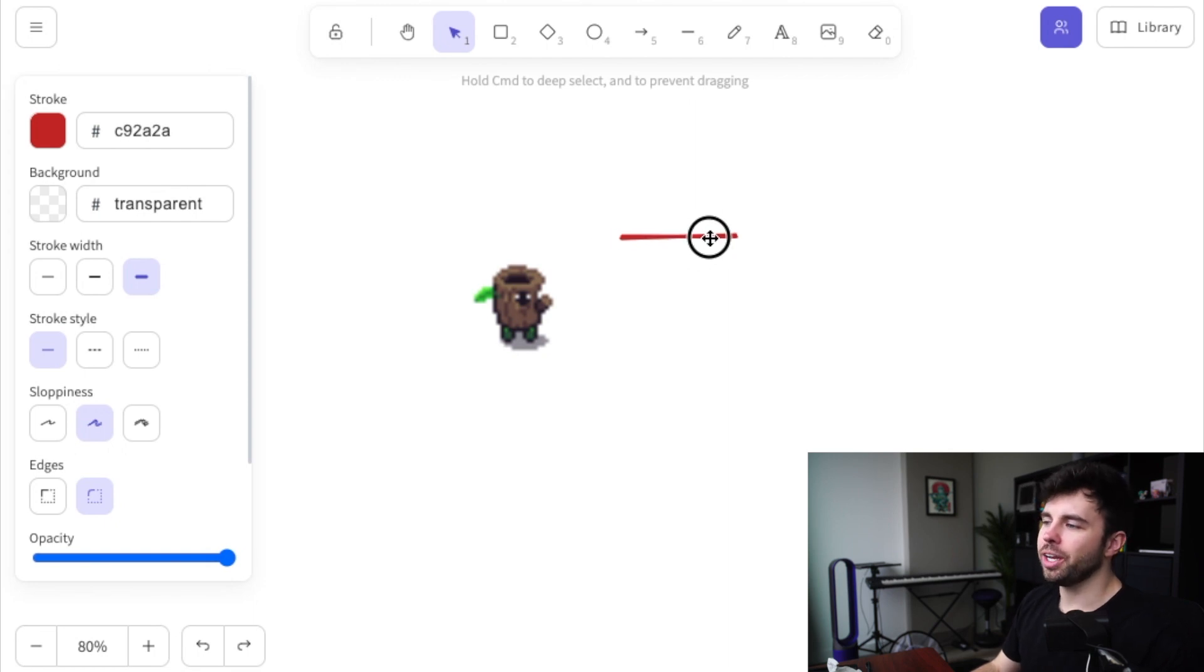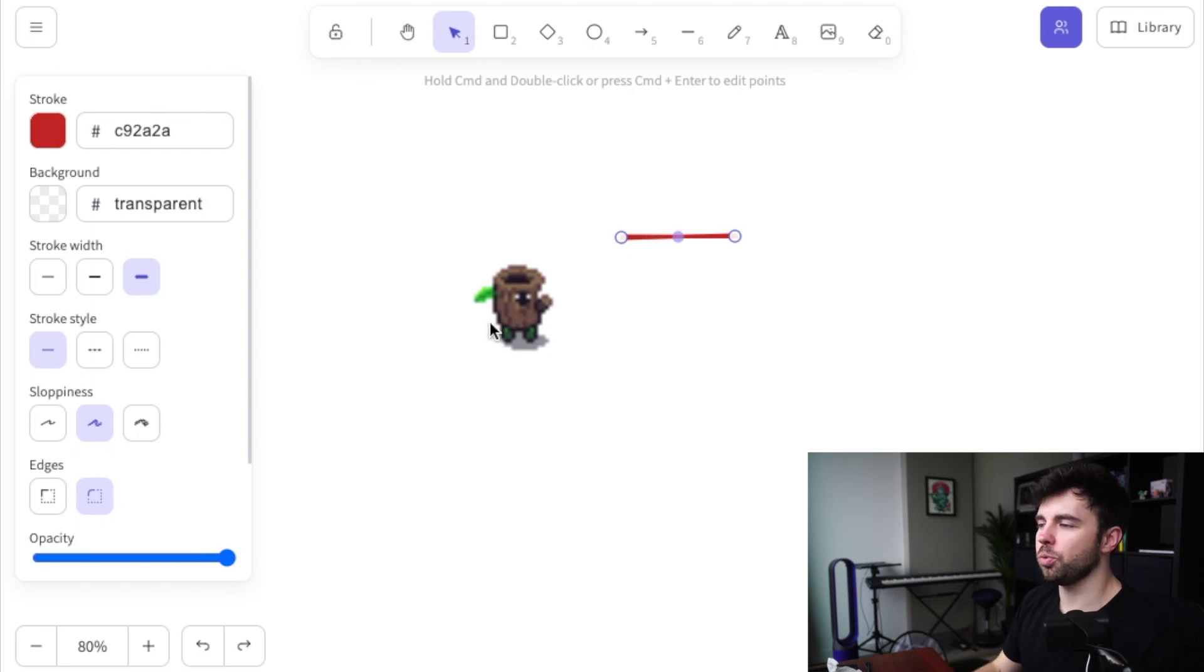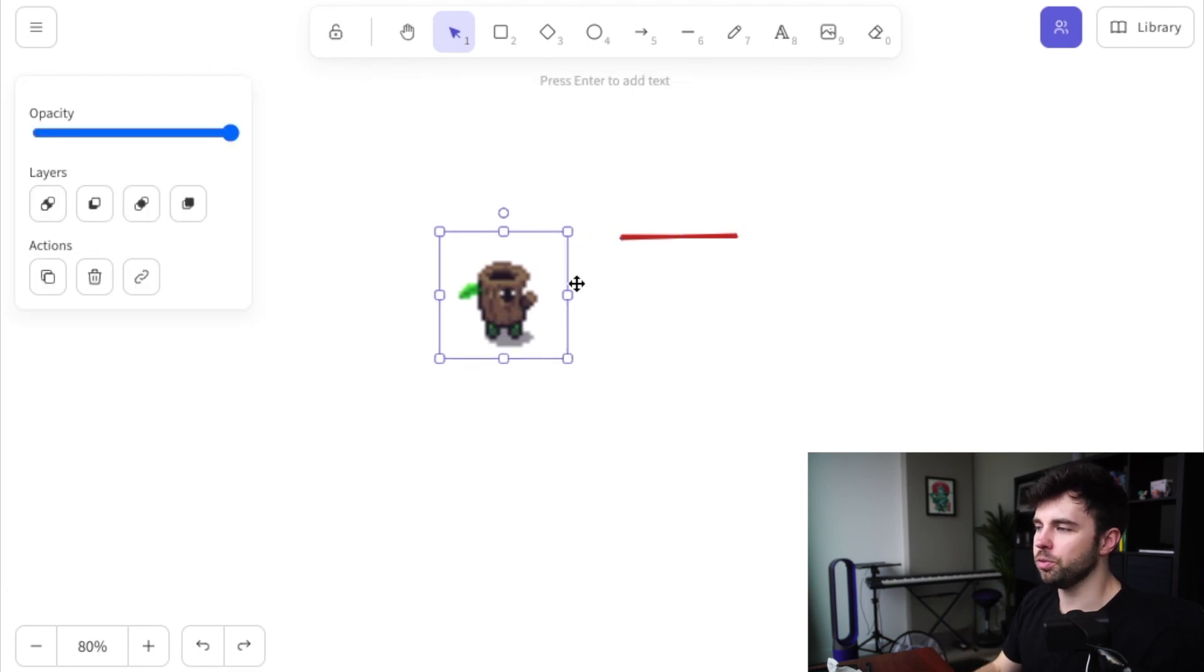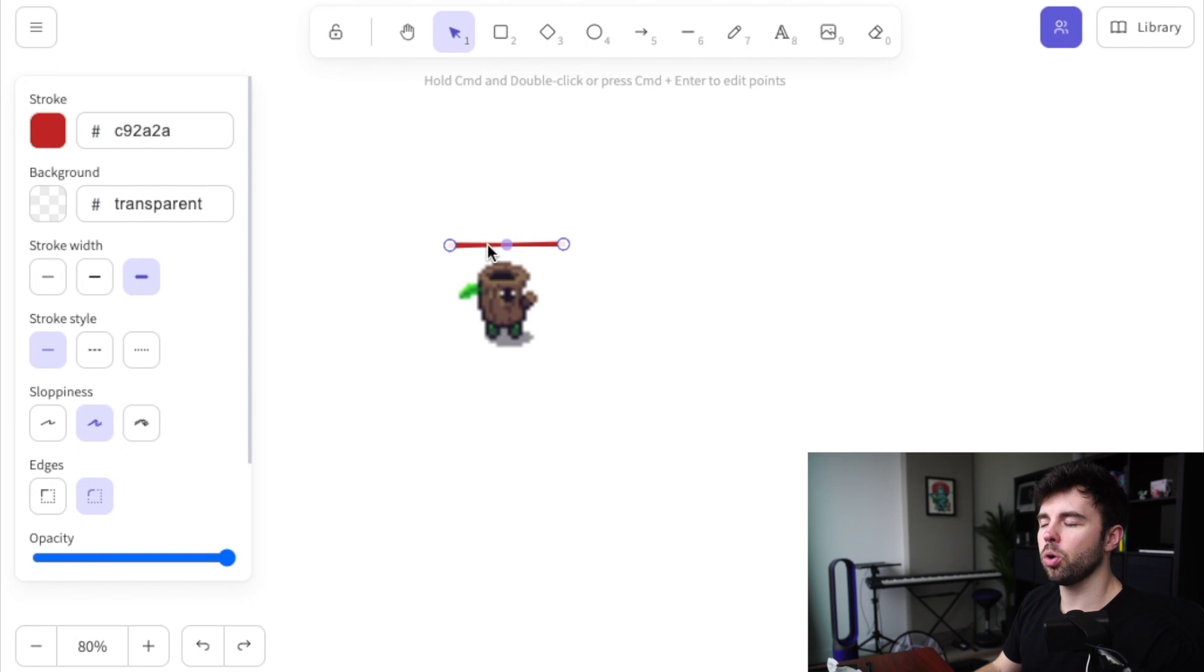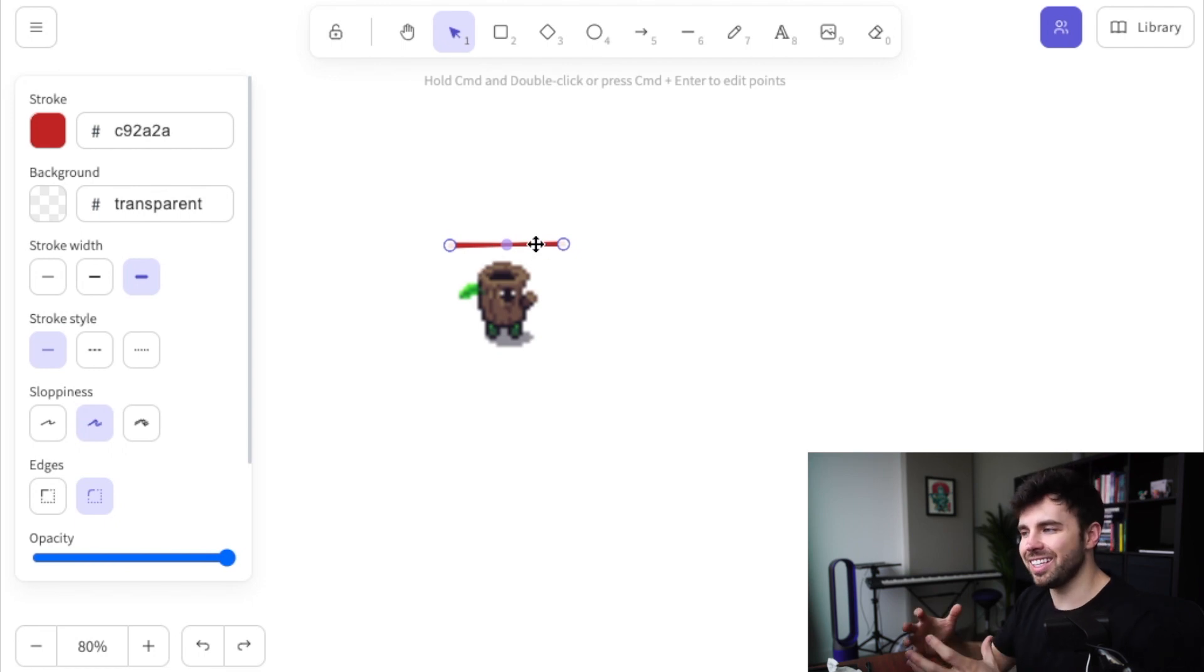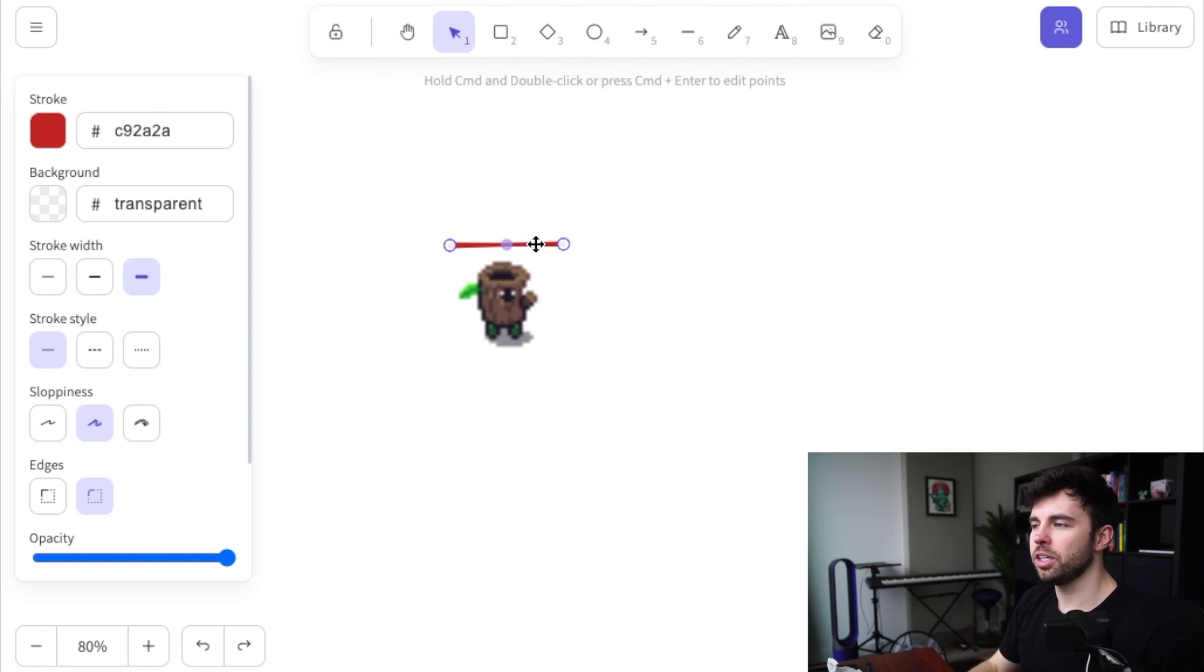One, you could have the health bar receive information from your enemy. So when your enemy moves, the health bar follows your enemy. Or two, you can treat these things as one unit. And instead of telling your enemy where to move, you tell this unit where to move.